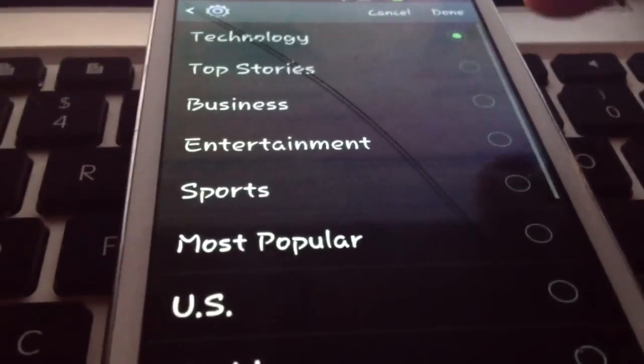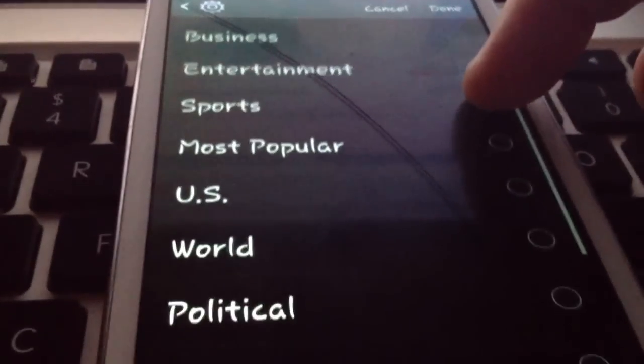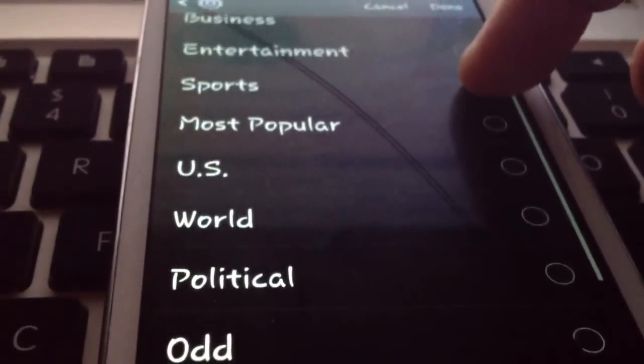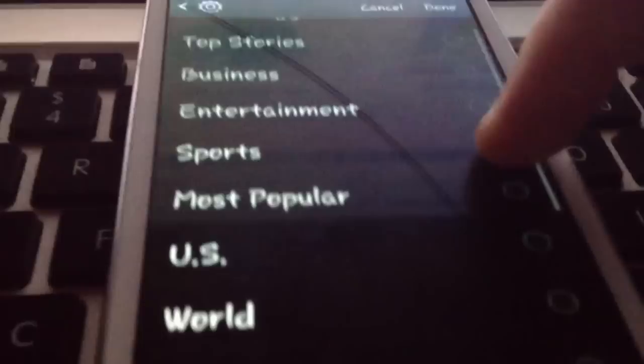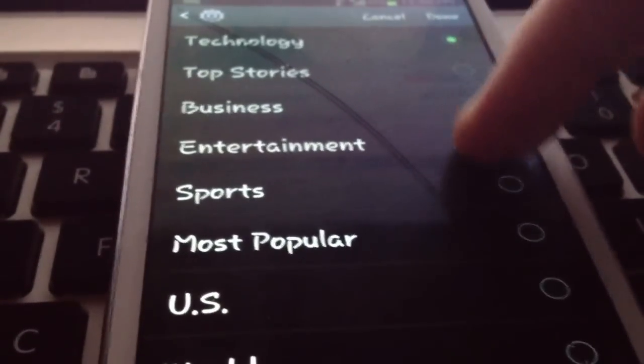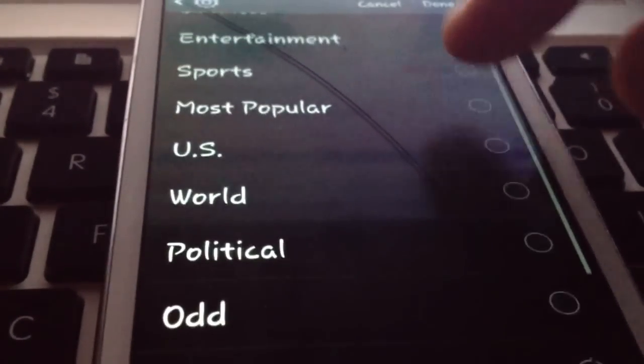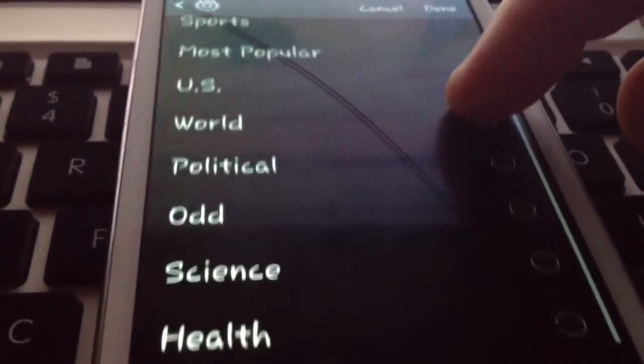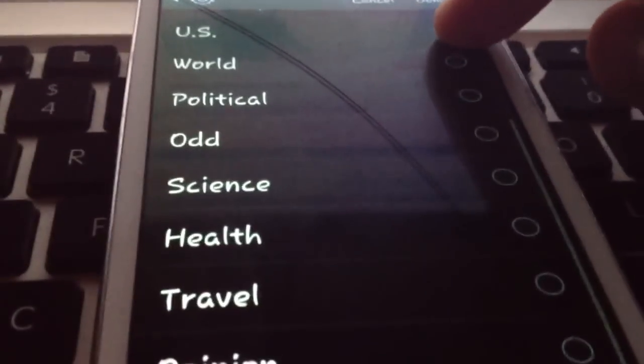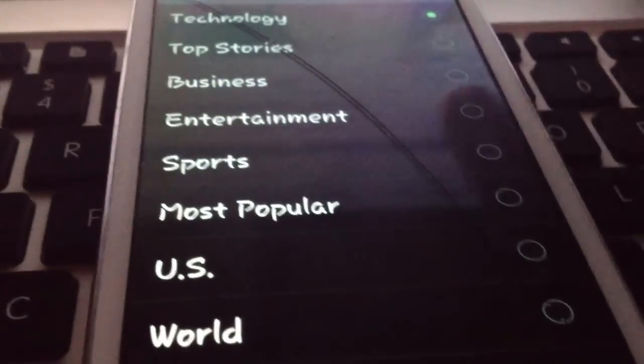Default news, I selected technology. But there are a whole host of topics that you can choose. Sports, entertainment, business, U.S., world, political science, travel, health, opinion, and so on.